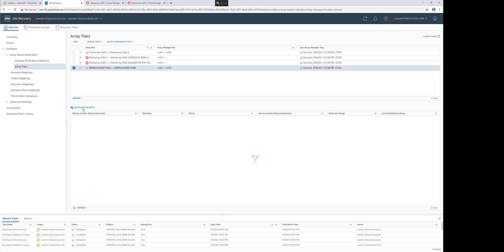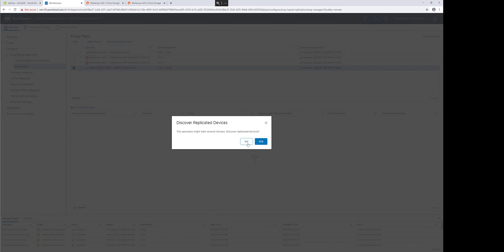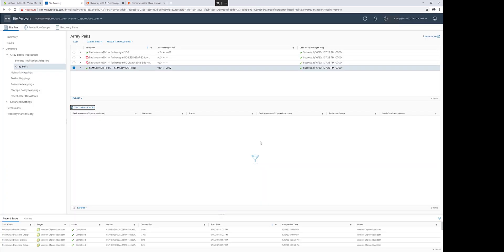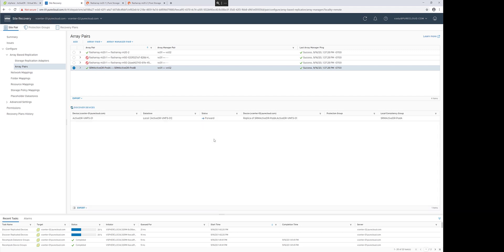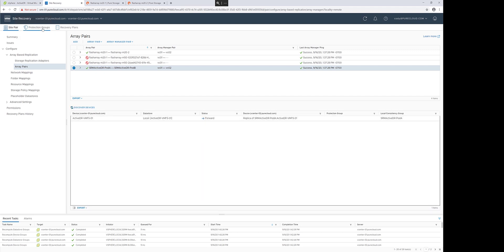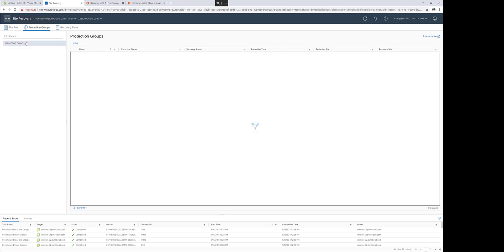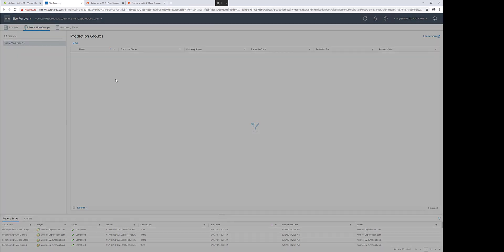So I'll kick off a device discovery from my pod pair, aka my array pair, inside of the array manager. My new volume is discovered. This will allow me to add it into a Site Recovery Manager protection group.